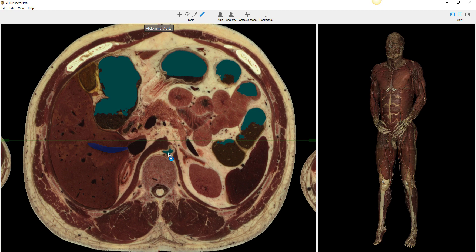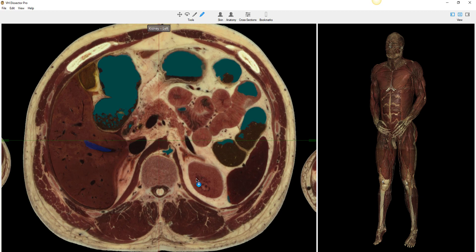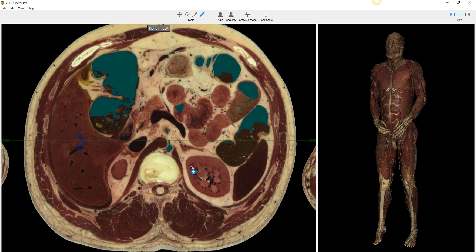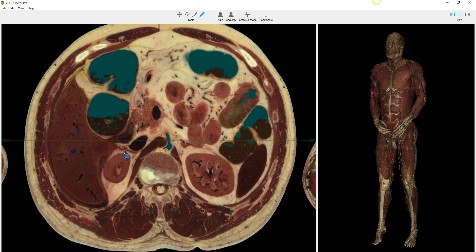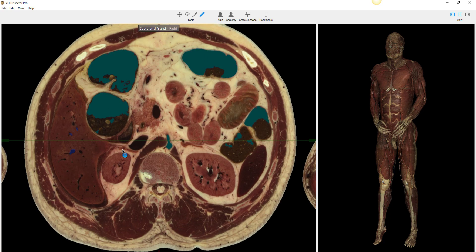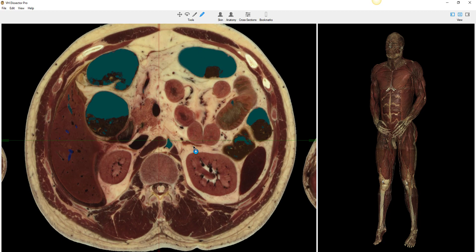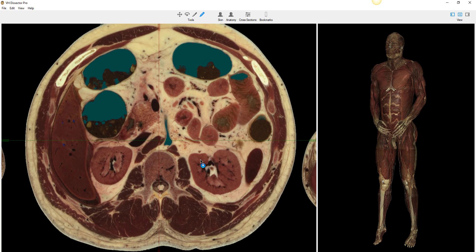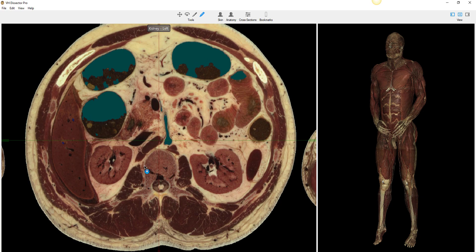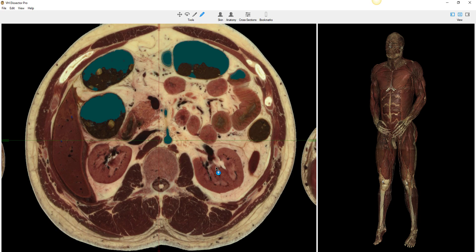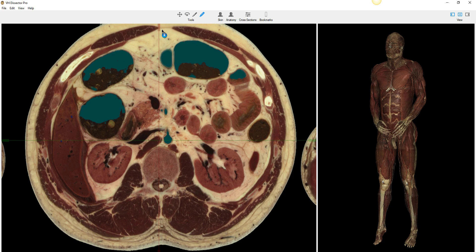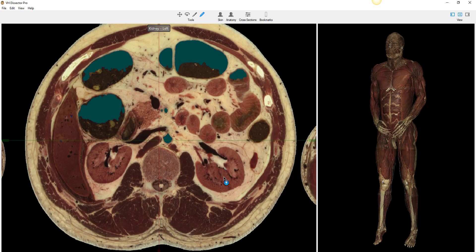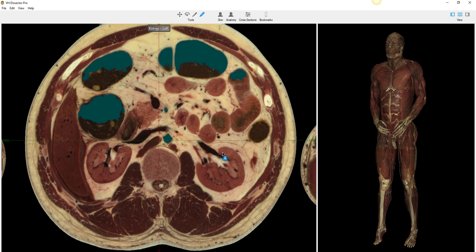Here's the aorta. As we move down through the kidneys, we begin to see the right adrenal gland take shape. Here's the left adrenal gland getting ready to move out of the way. Now we can clearly see the kidneys. I'm going to leave the labels on so you can see — here we have the cortex of the kidney. Here's the adrenal.